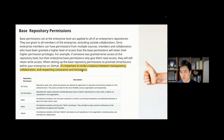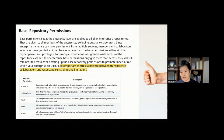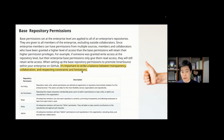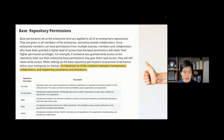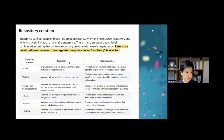In your InnerSource adoption journey, early on you can control everything from the center. But as your organization administrator maturity grows, I recommend leaving those settings to organization owners. You have to include organization owners' education in your InnerSource adoption journey — this is a must-have option for the InnerSource journey.